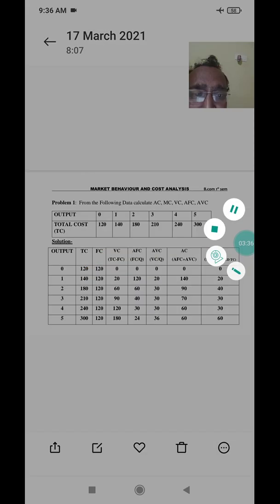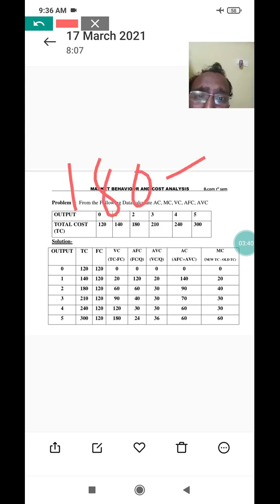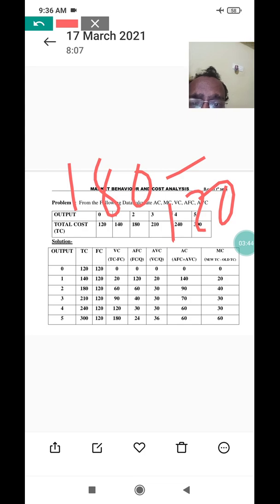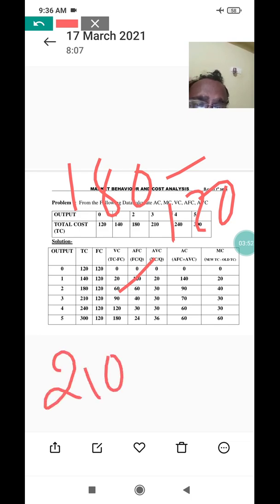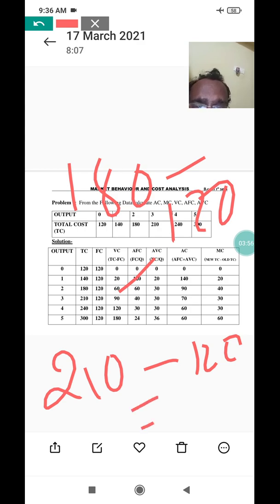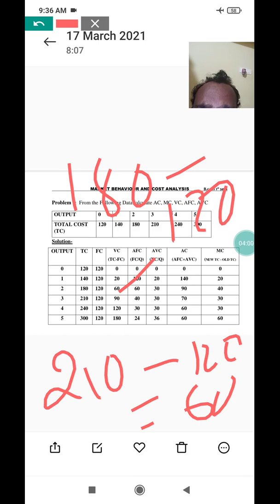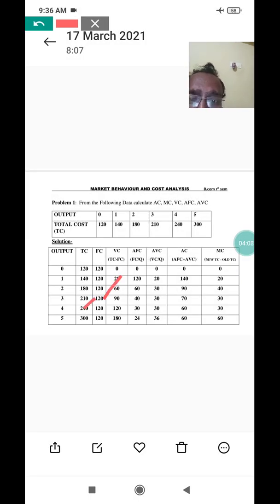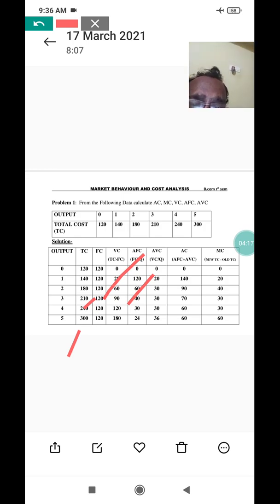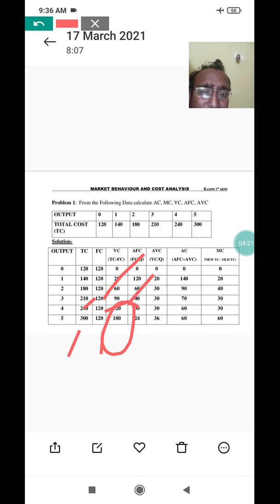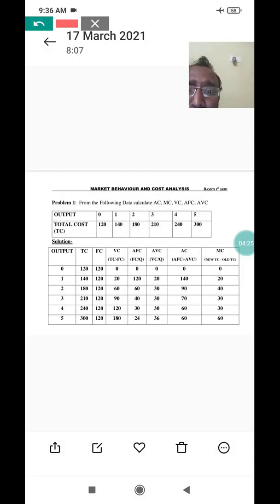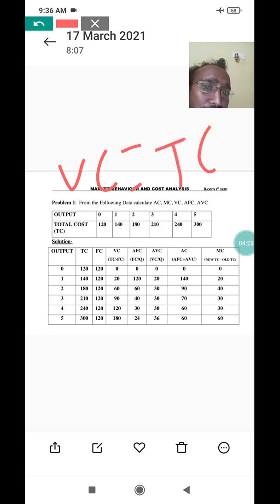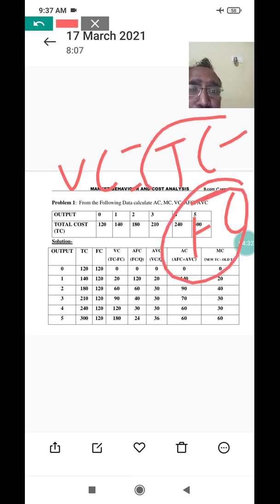For output two, total cost is 180 minus fixed cost 120, so variable cost is 60. For output three, total cost is 210 minus 120, so variable cost is 90. For output four, total cost is 240 minus 120, so variable cost is 120. And for output five, total cost is 300 minus 120, so variable cost is 180. The formula is simply: variable cost equals total cost minus fixed cost.